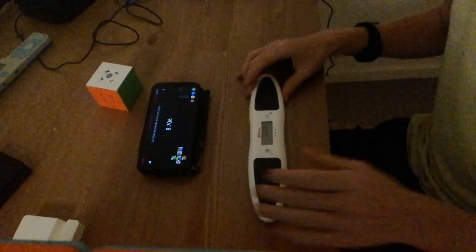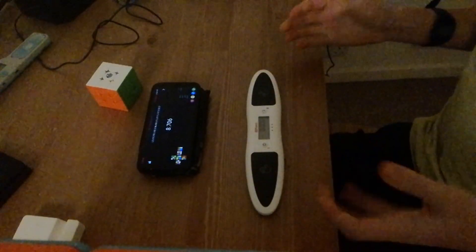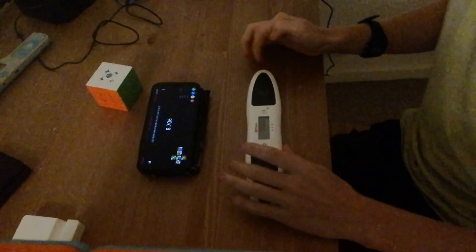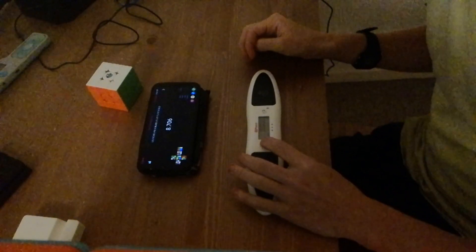So yeah, thanks for watching. Please like, comment, share and subscribe, and this Qiyi smart timer is available for just 14 pounds at speedcubing.org.